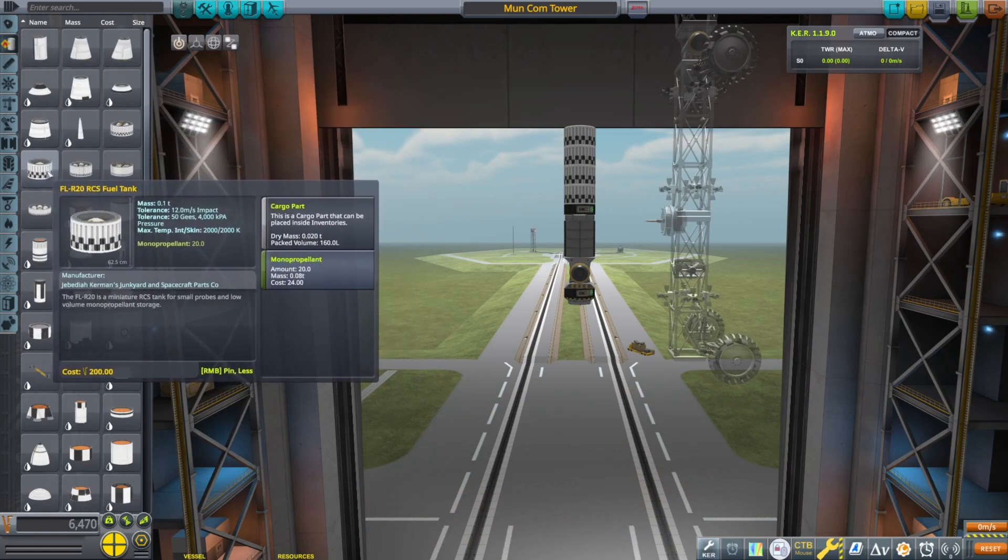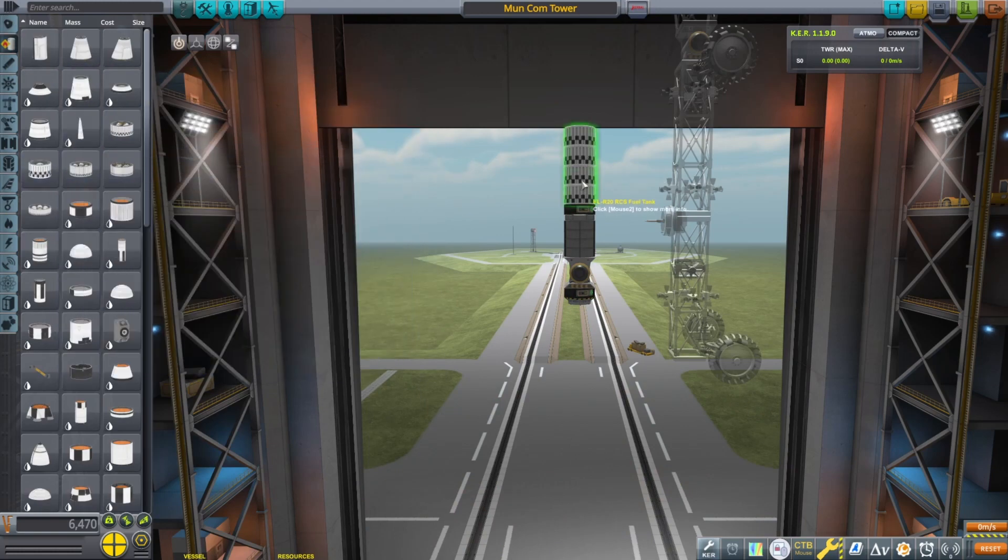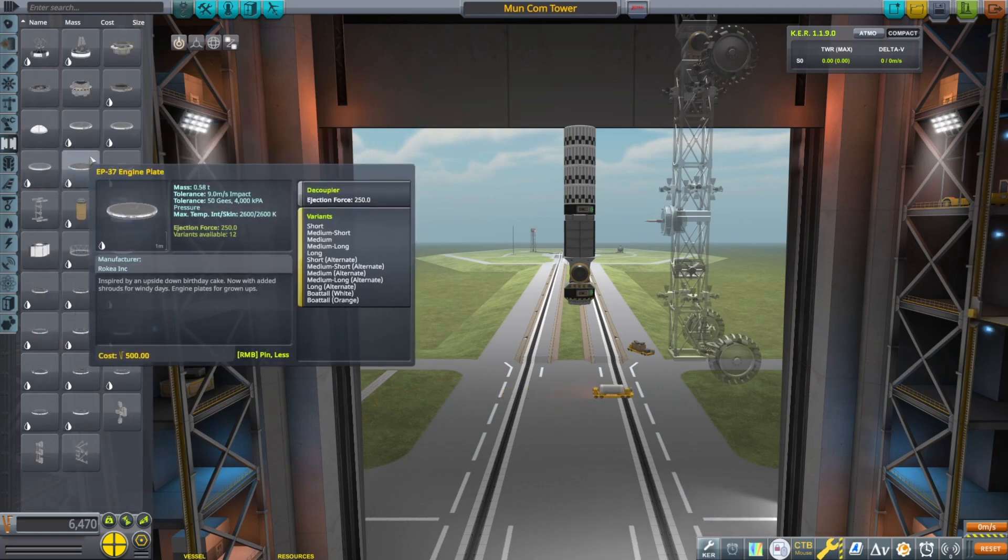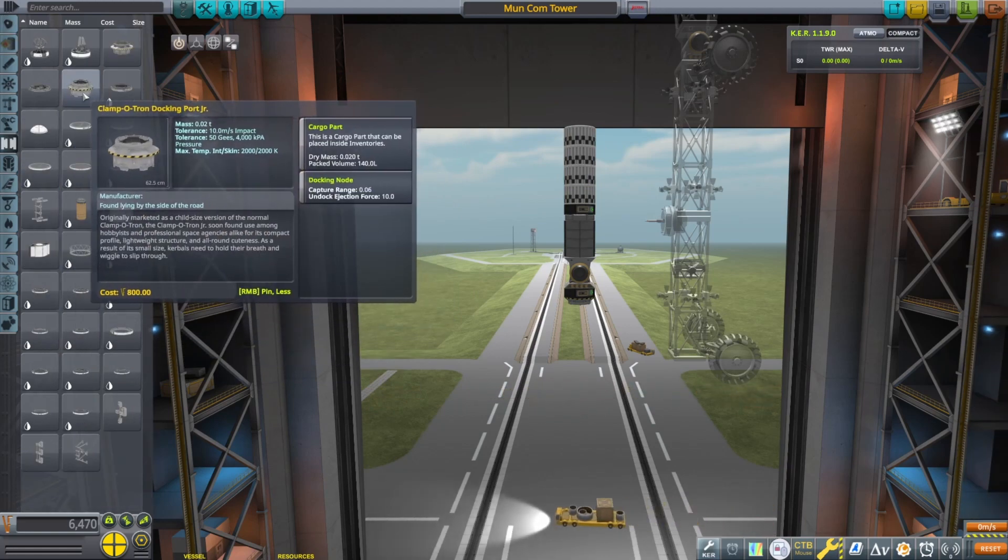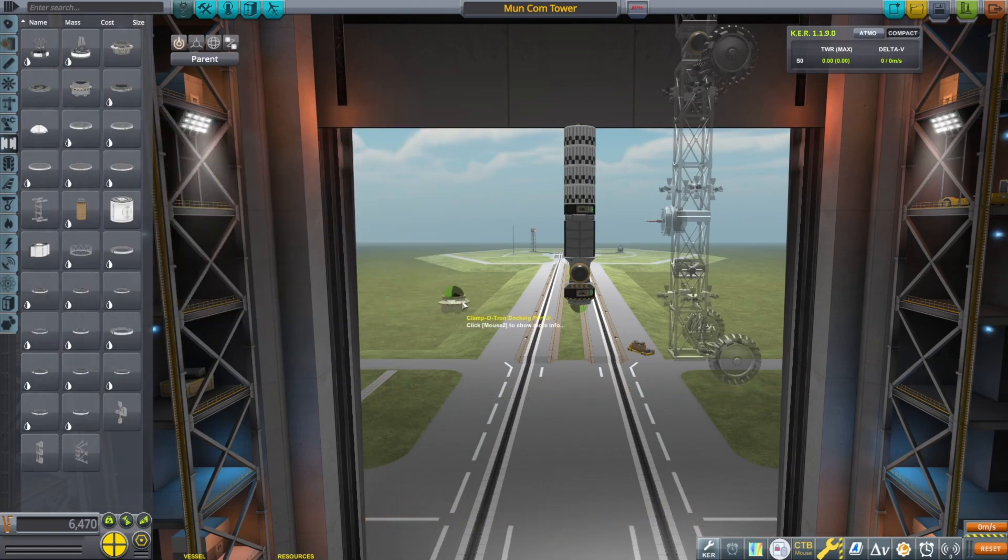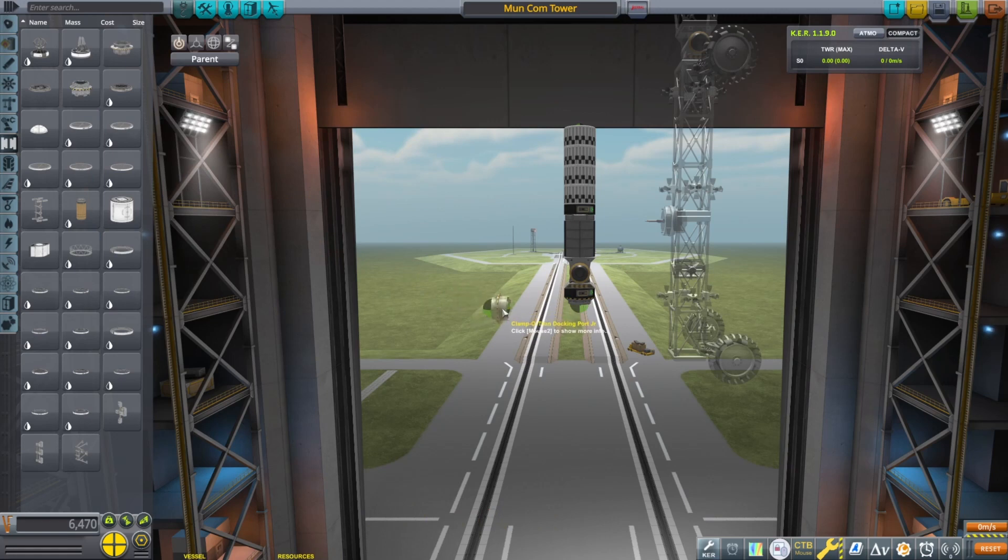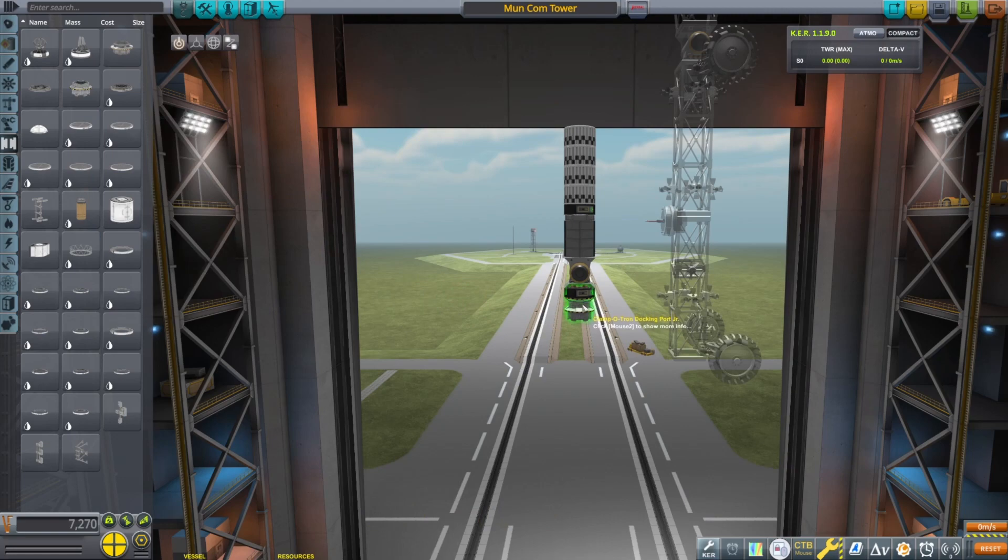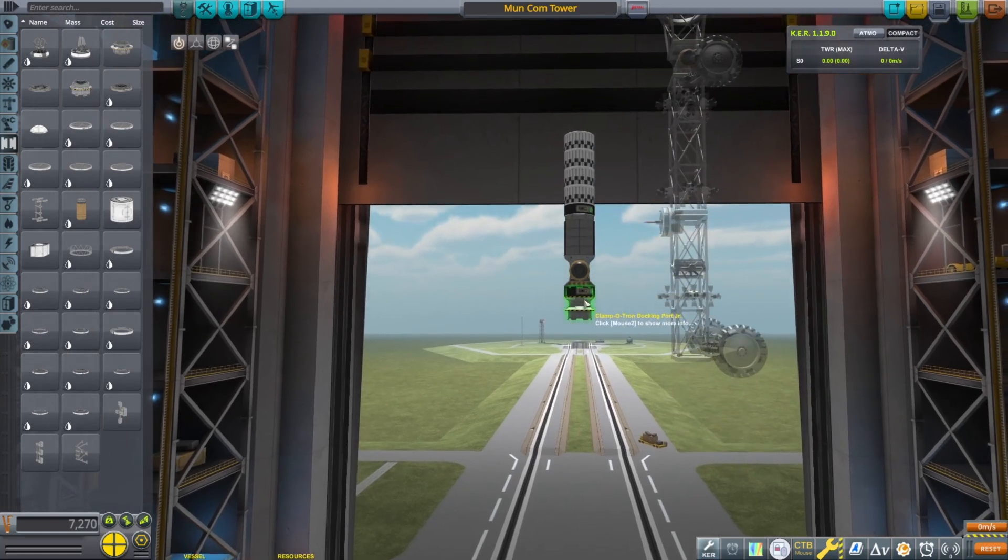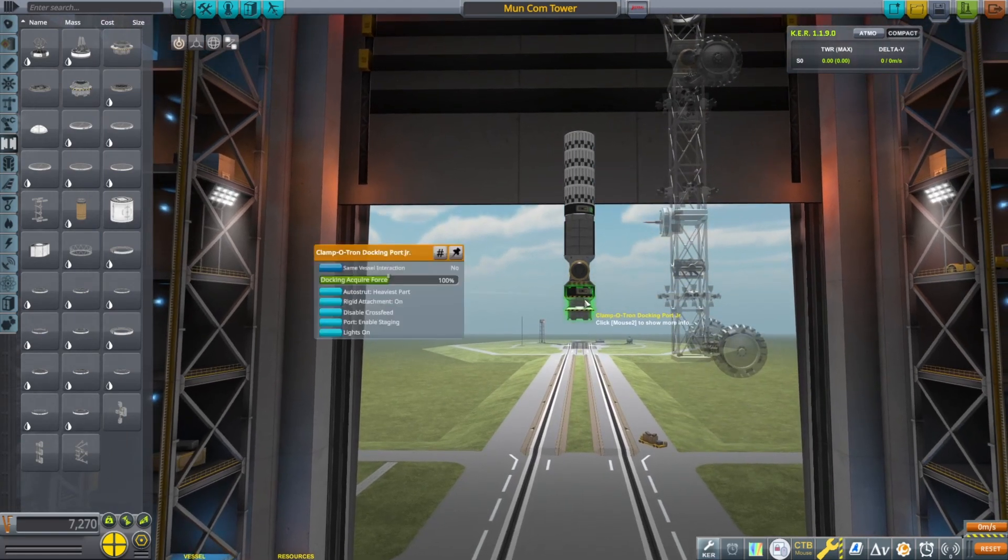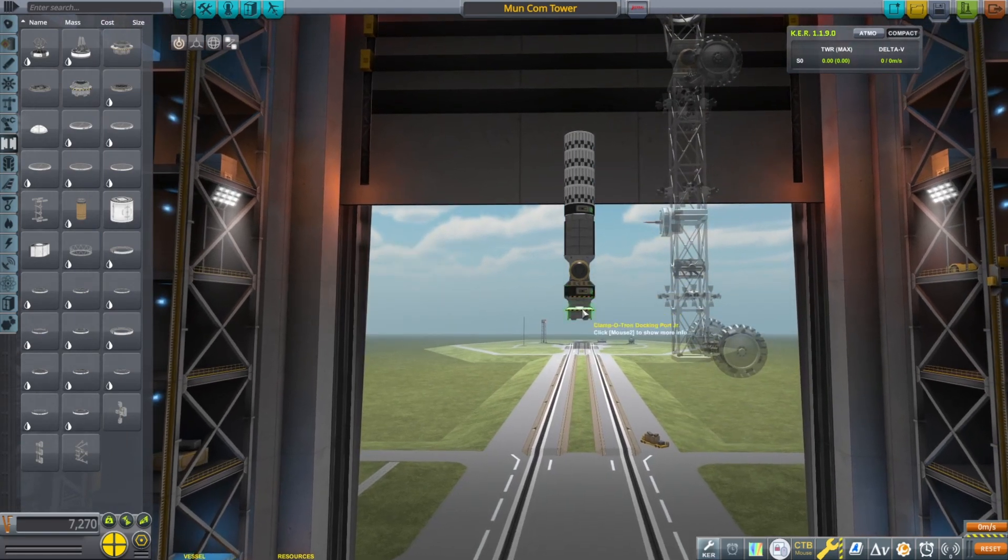I dropped in a couple small batteries and then some monopropellant tanks, small, put a little hinge in there, and a docking port. We're going to add another docking port so we can build a rocket underneath it, and then I built the frame separately.